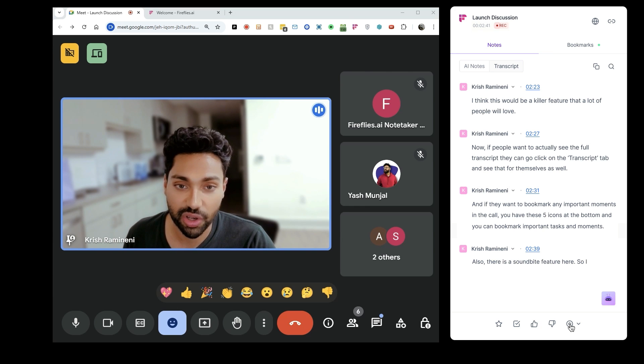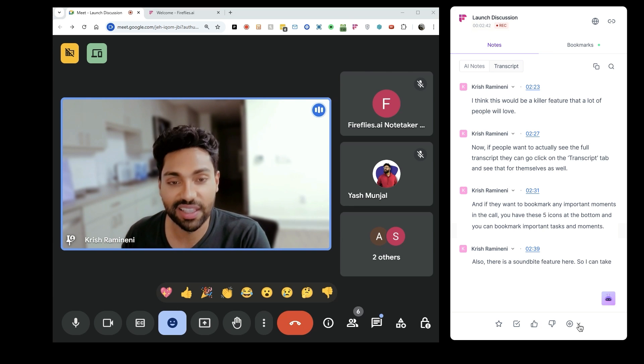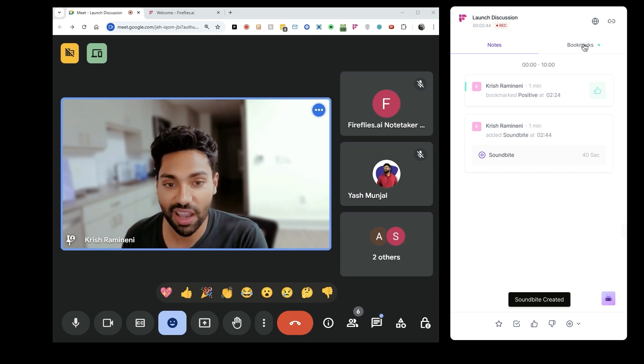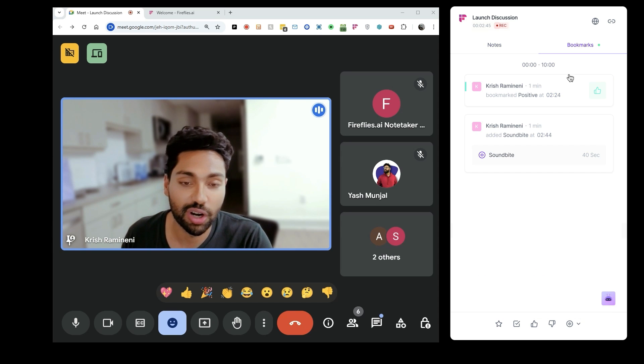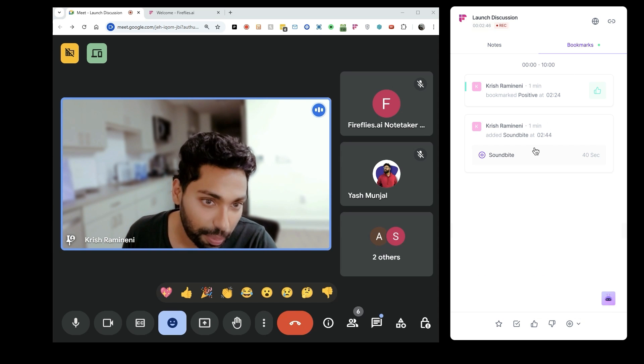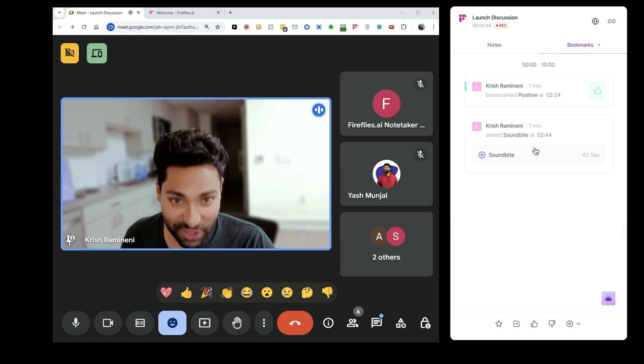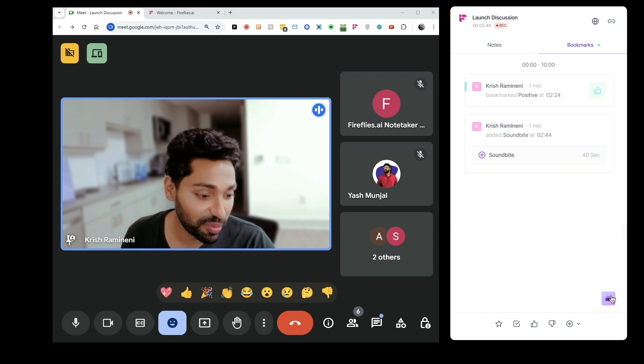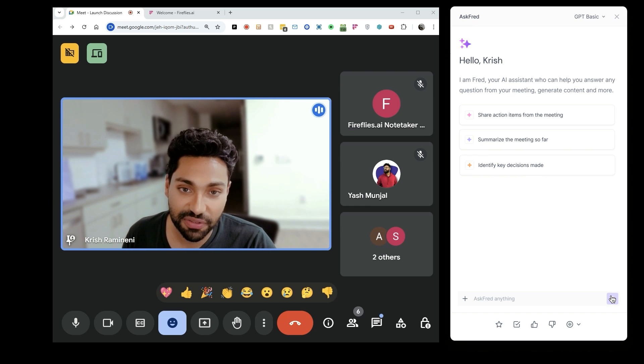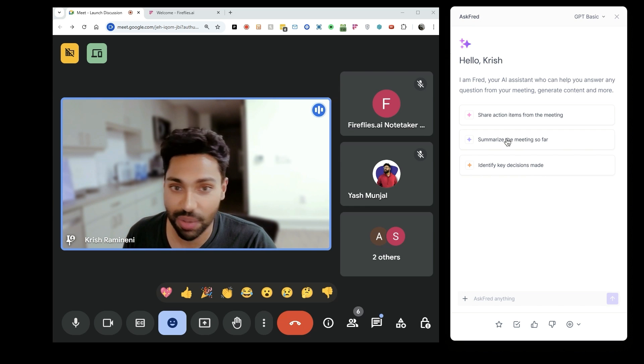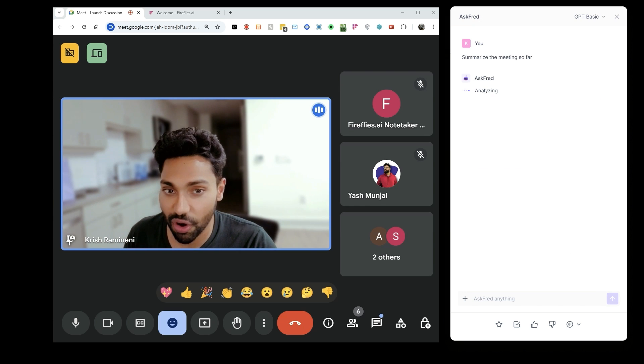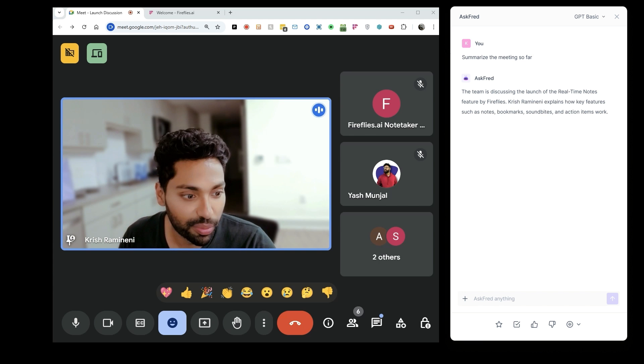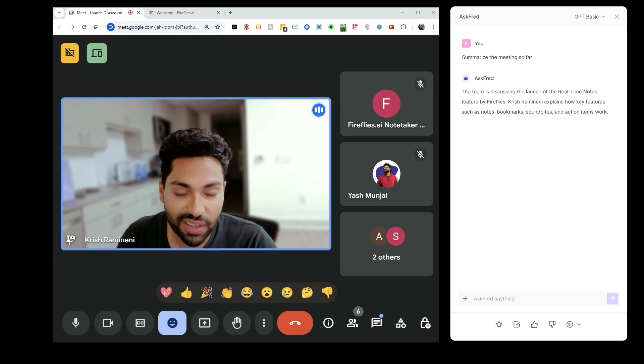If it's been a very long meeting and you're getting distracted or you haven't been paying attention, you can simply ask Fred to summarize the meeting so far or ask any questions, and boom, it'll instantly give you those answers so you're always paying attention on the call.